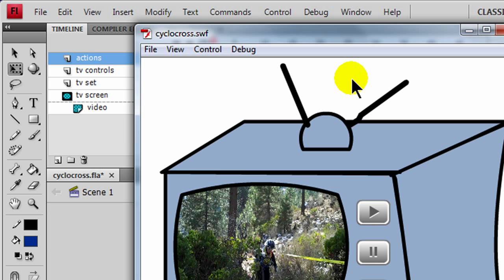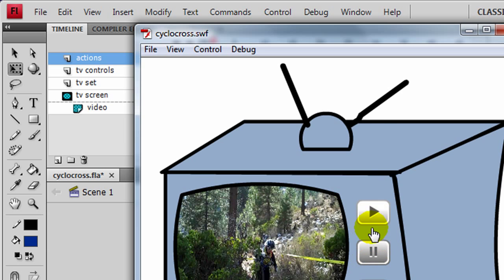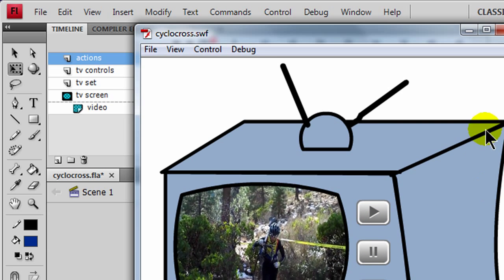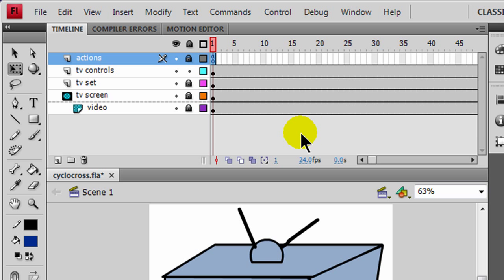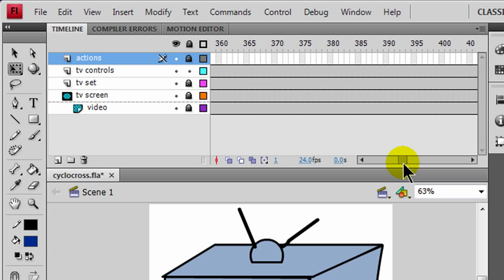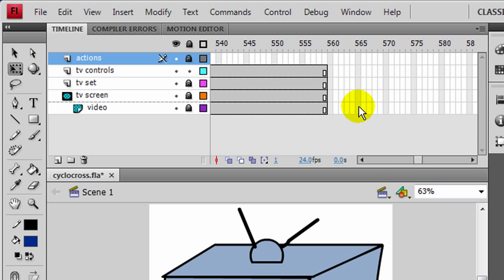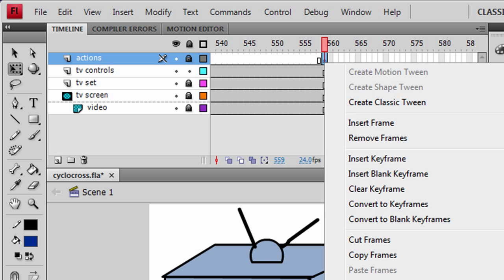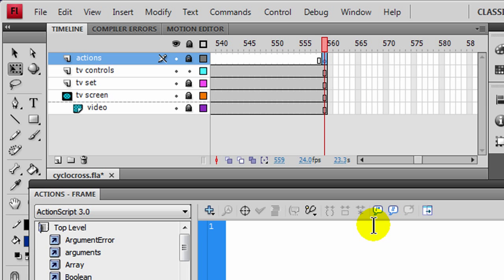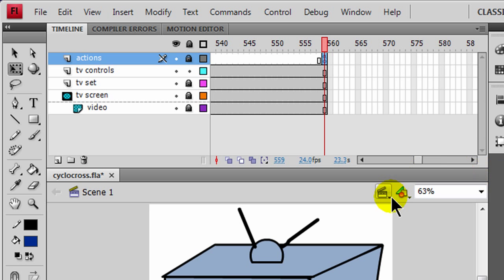An action has to take place in order to get it to move on to frame two and beyond. There's no action for these buttons yet, but I could press my Enter key to get that going. I also like to put an action at the very end to stop this. So I'm going to jump to the last frame of my actions layer, press F6 to make a keyframe, go to Actions, and type in a stop function. That will keep the movie from looping automatically.